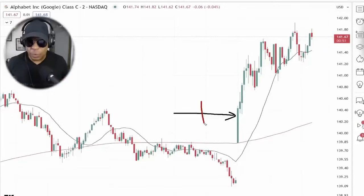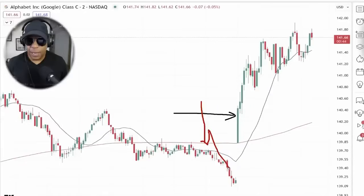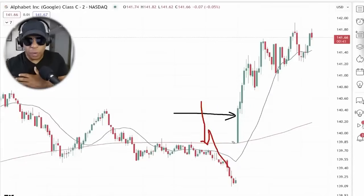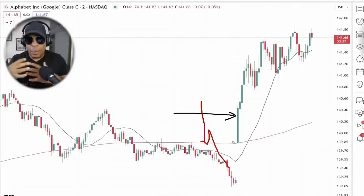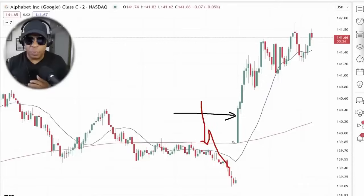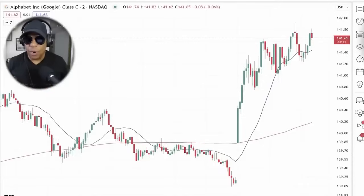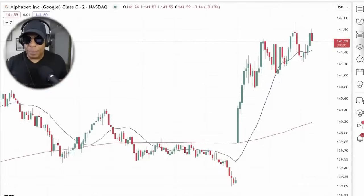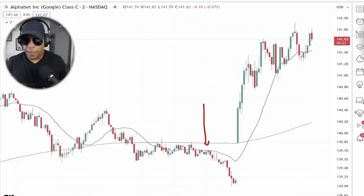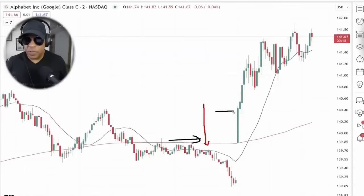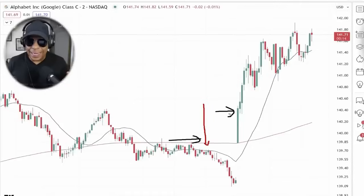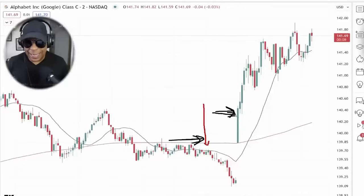The first bar is in sync with support — it's not the counter-support scenario we covered where you crash into support. This is the go-with-the-support play. It's originating right around the top of your support and producing that power green bar. I played the power counter red bar into support; these traders played the go-with-support play. They're getting into bar number one toward the end of the bar's formation.